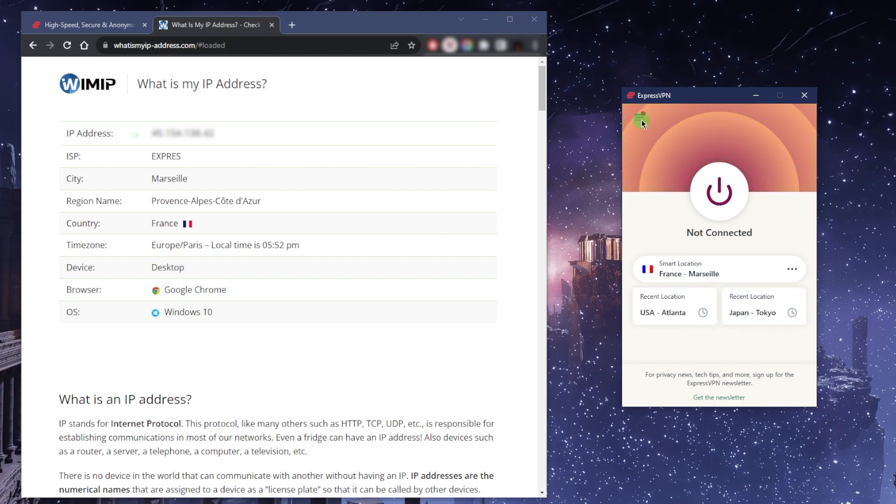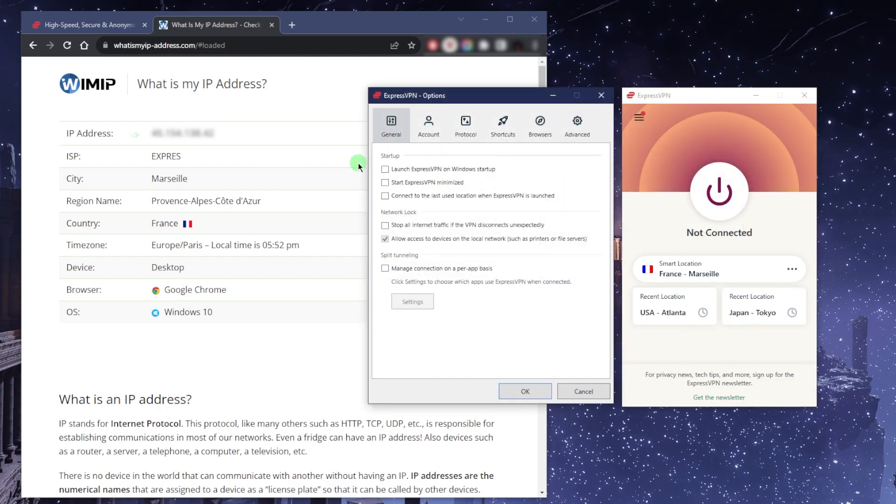If you go to the options here, you'll see that you have the network lock and split tunneling. All the other options are kind of preference-based, but with the network lock, otherwise known as the kill switch...